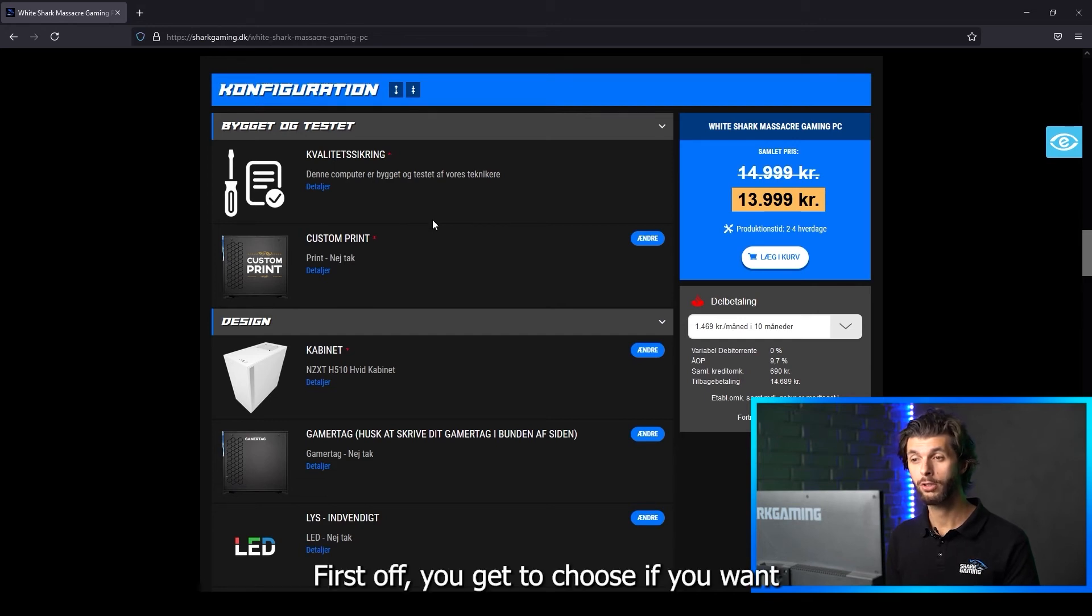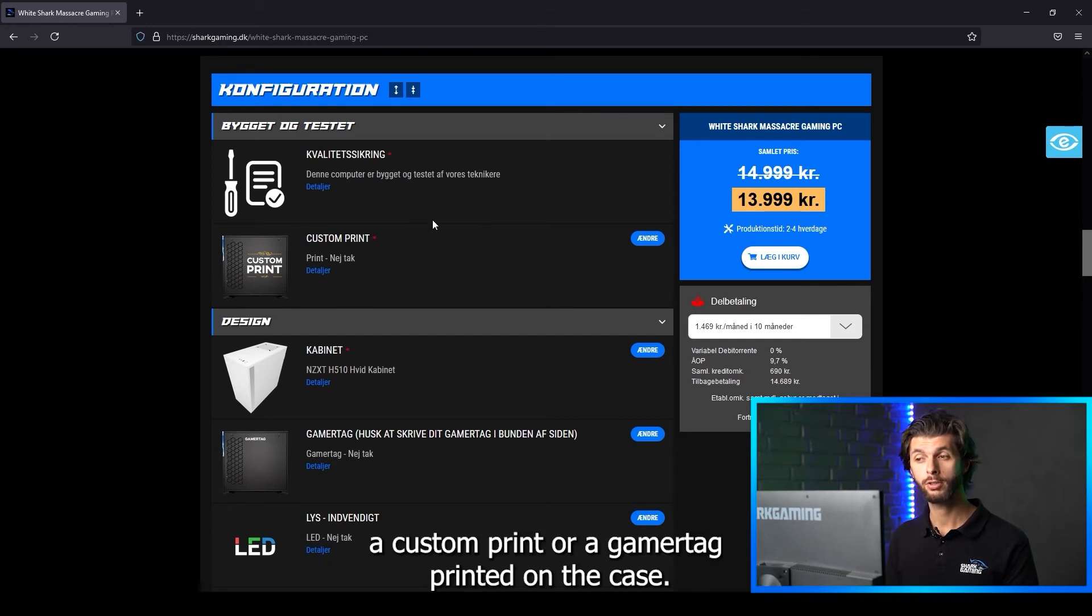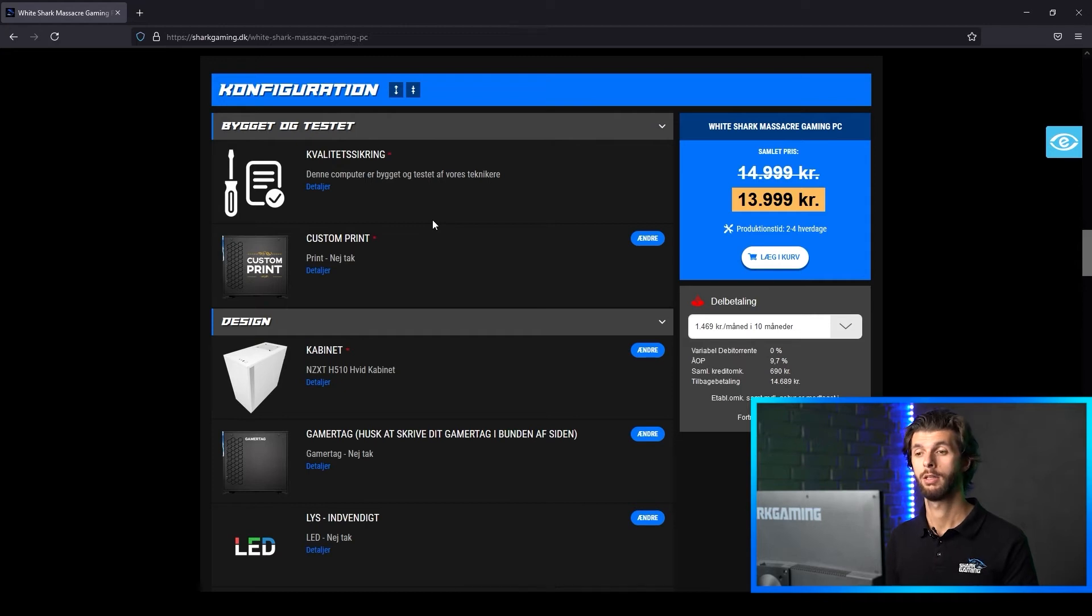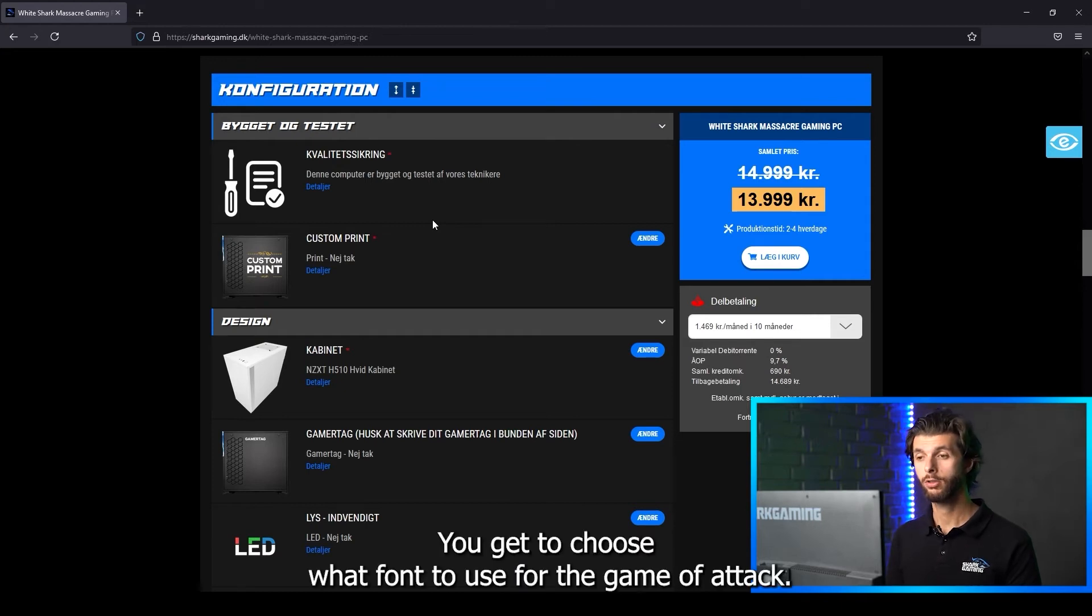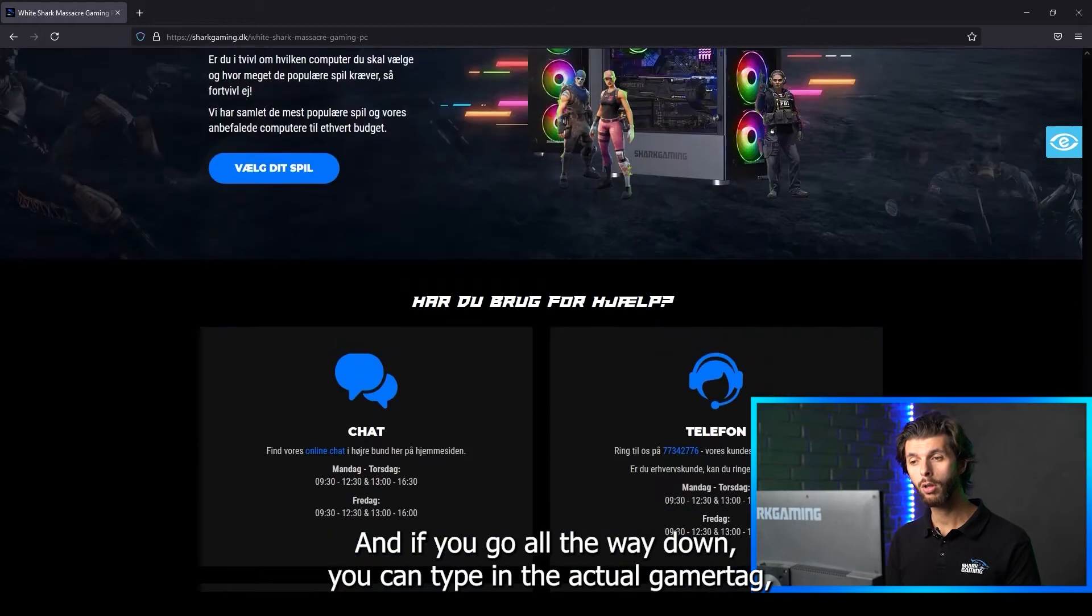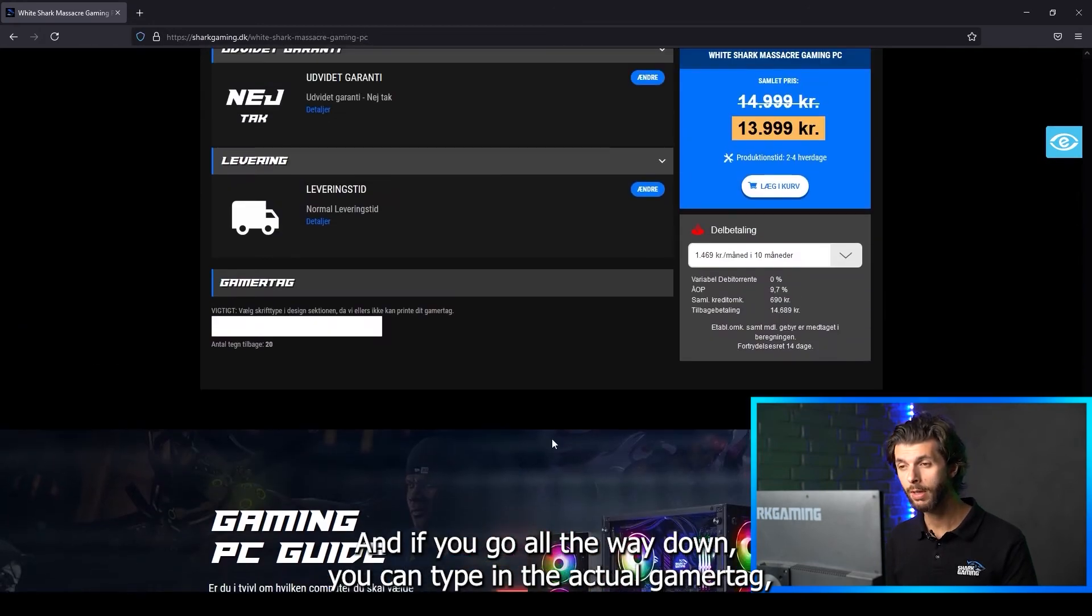First off you get to choose if you want a custom print or a gamertag printed on the case. You get to choose what font to use for the gamertag and if you scroll all the way down you can type in the actual gamertag.